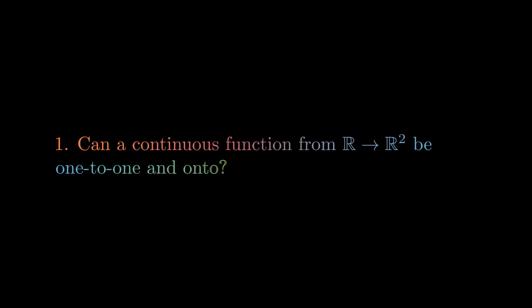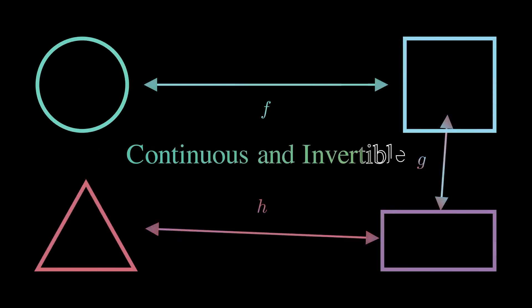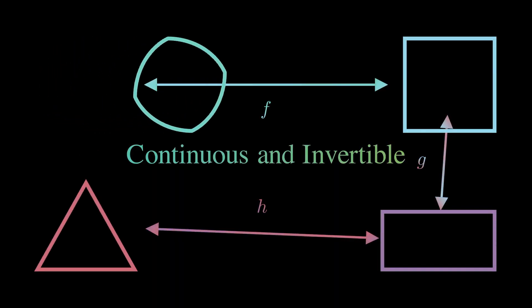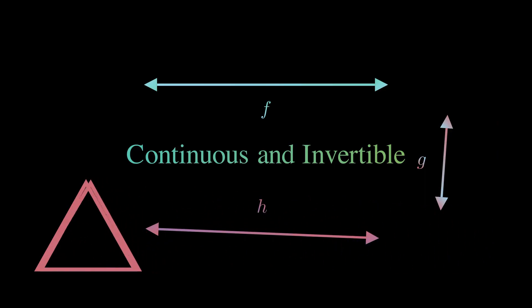Okay, now, back to the function in question. We have a continuous one-to-one and onto function, but now we know this is really just a continuous invertible function. Just as invertible functions tell us that our input and output have the same size, continuous invertible functions tell us that our input and output have the same shape.